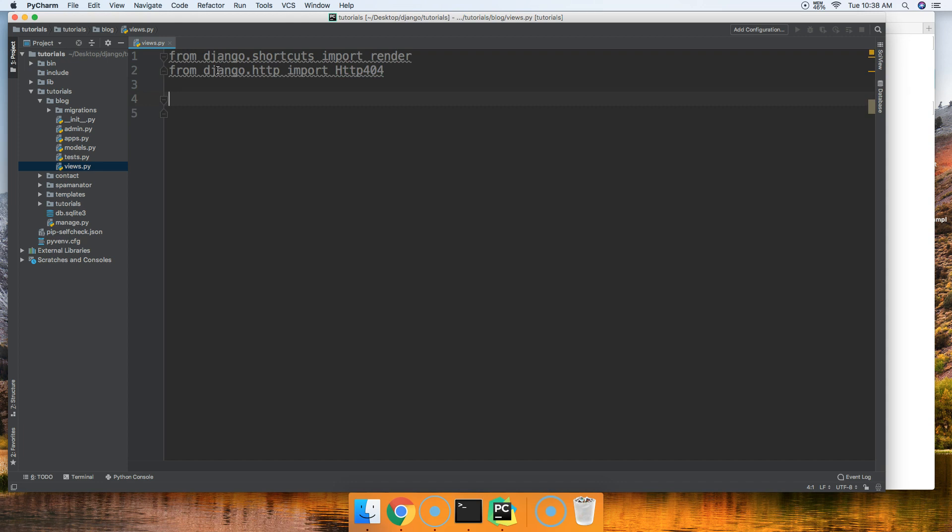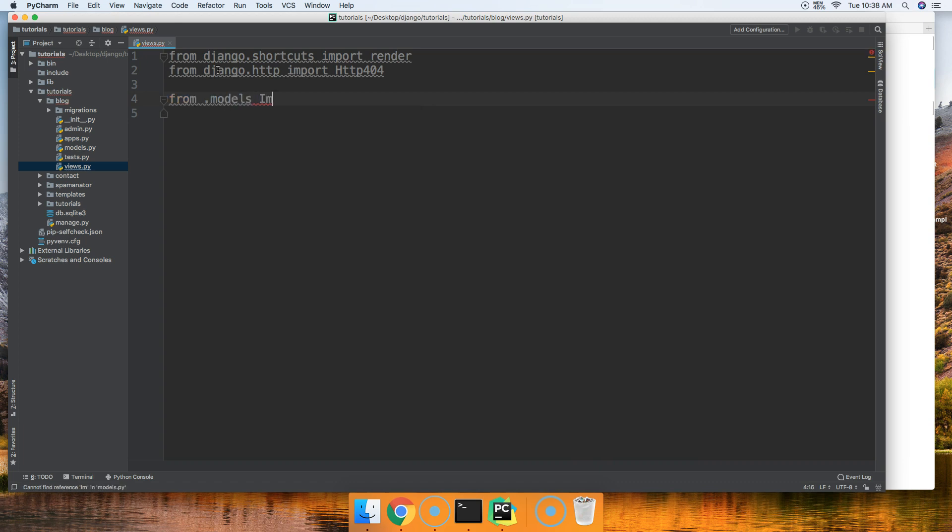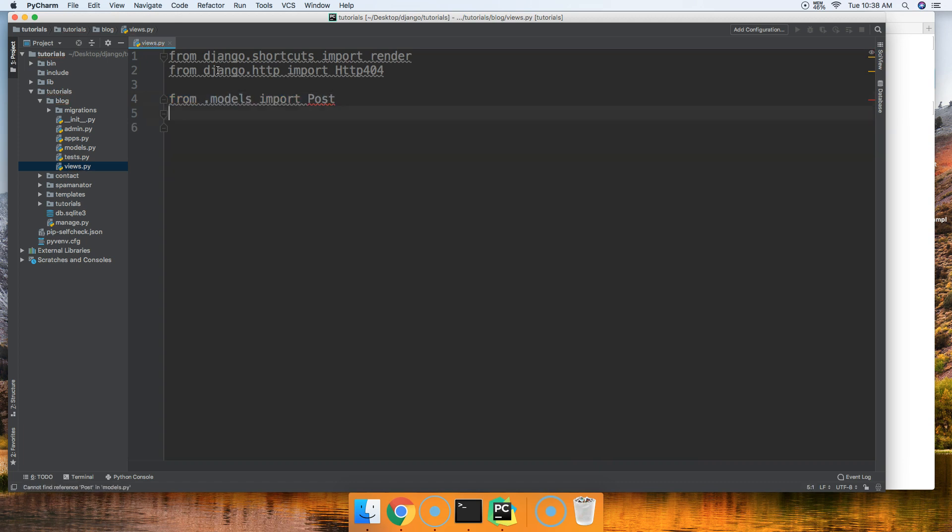Next thing we're going to need is just pretend that we have from .models import Post. We'll call it Post. It's a blog post if you will.